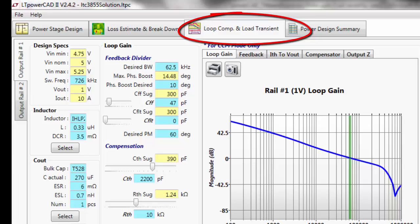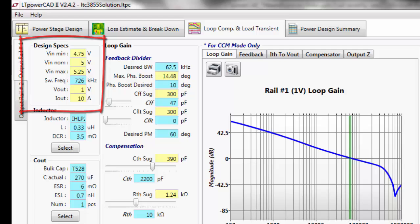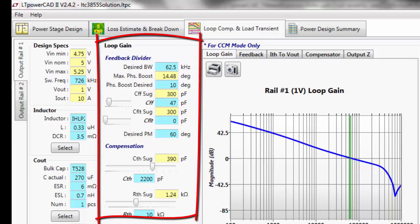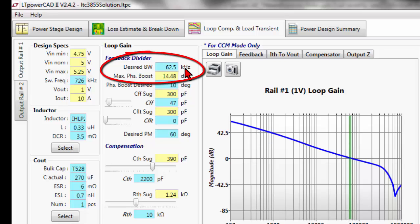The Loop Comp and Load Transient tab will import from the power stage design the information on the left-hand side: the design specifications, the inductor value, the output capacitors. It will also import the feedback resistor divider and the compensation components that you selected on the power stage portion of the design. An important value to look at here is the desired bandwidth.